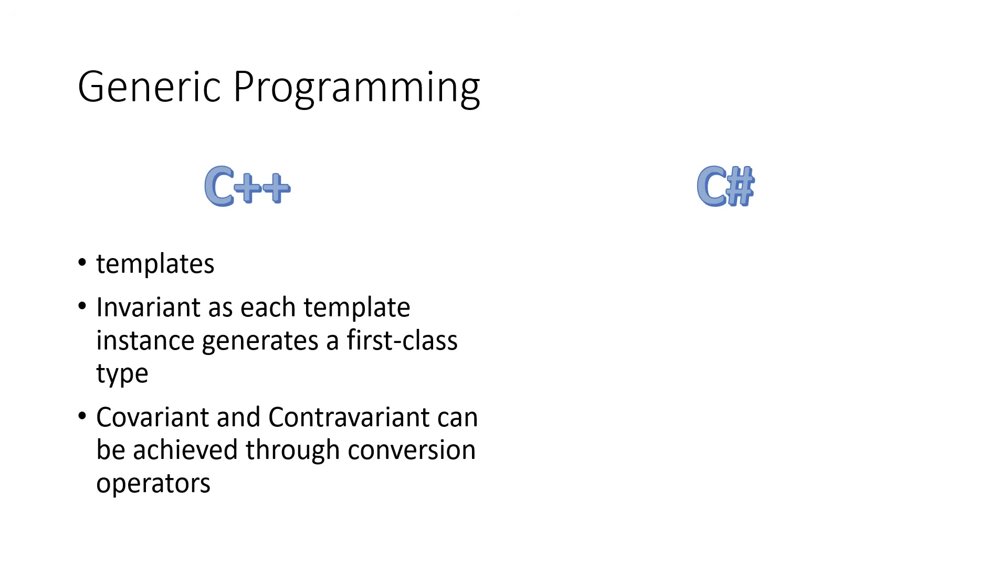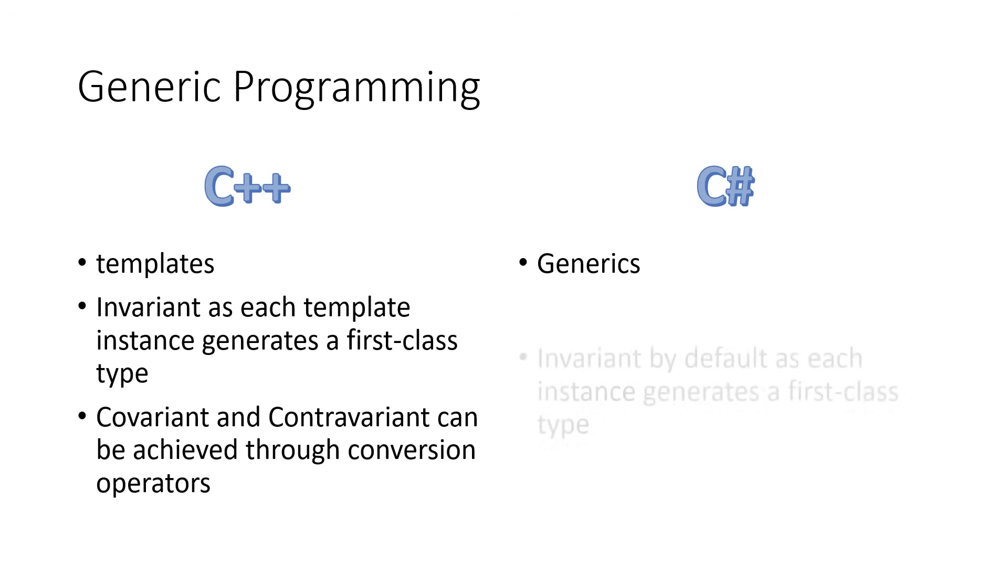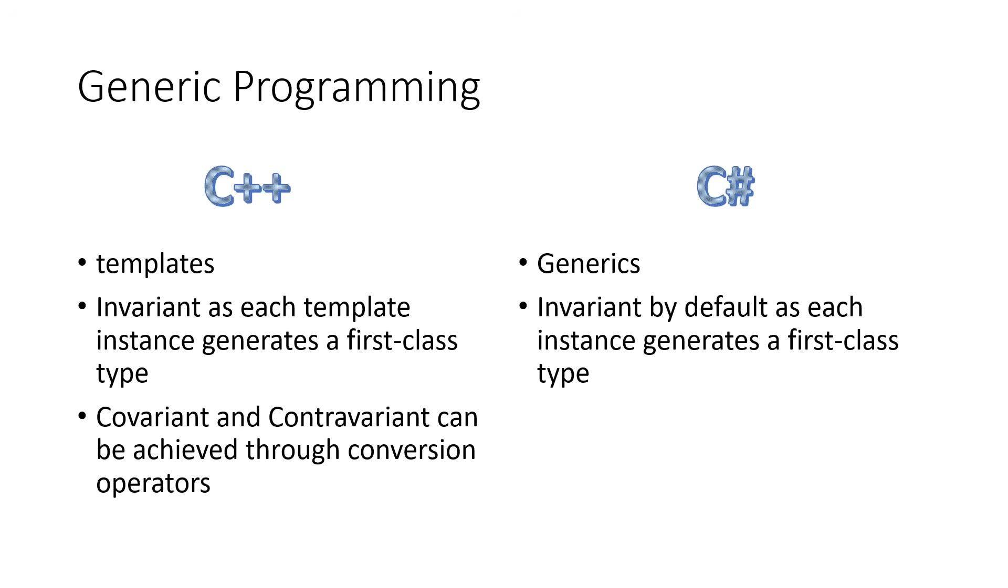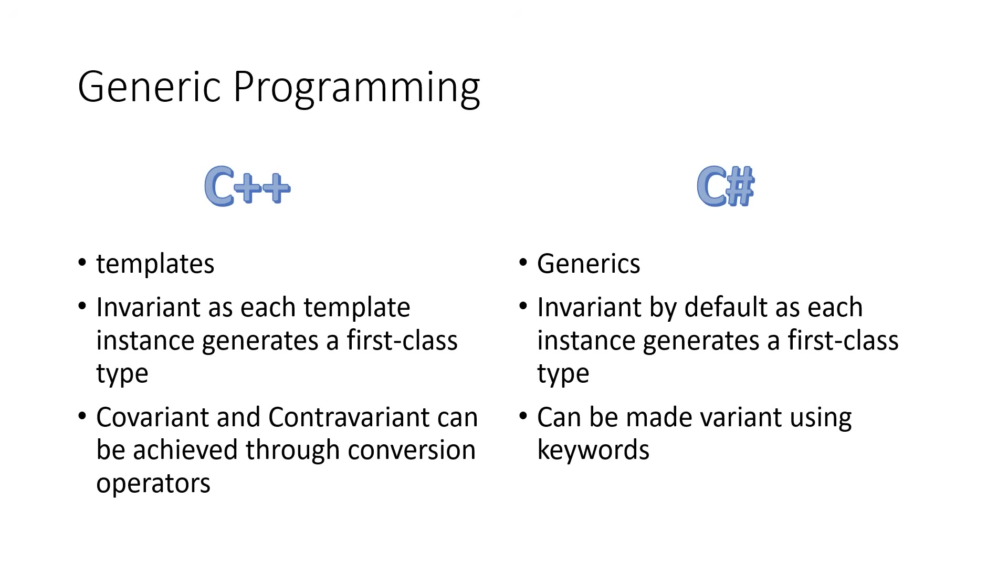In C Sharp, generics are known as generics, essentially the same syntax as templates in C++, and they are invariant by default, as C Sharp also generates a new type for each generic variant that is specified in code, much the same as C++. C Sharp, however, has keywords that can be used to control whether it is invariant, covariant, or contravariant.